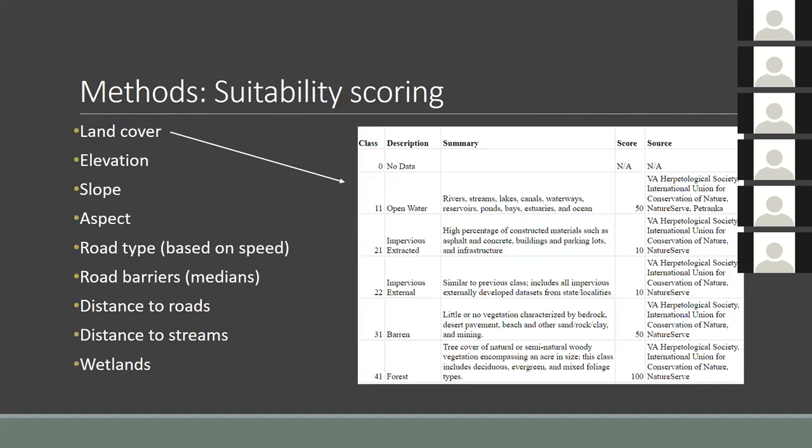One of the biggest threats to connectivity is the construction and increased use of roads in the area. To account for increased traffic, I've divided roads into separate classes, each representing a speed limit range. While this isn't always an indication of how busy a road is, it will isolate highways and roads where a slow-moving reptile would have difficulty crossing and place less emphasis on less-used, low-speed back roads. I've also created a separate factor for roads that are divided and would impede wildlife movement with a median or barrier.